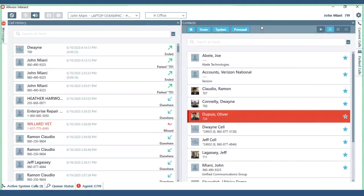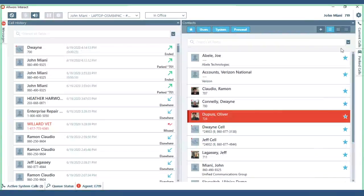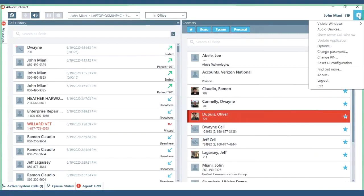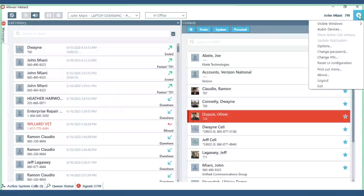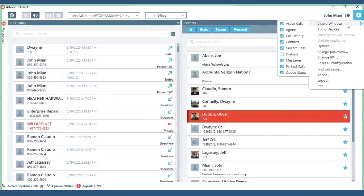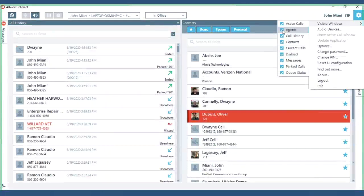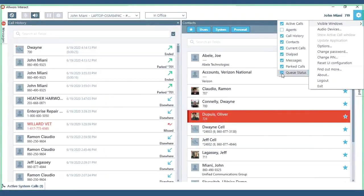All right so the default view will show you your call history and your contacts buttons, everything else will be hidden. So the first thing you're going to want to do is go to this little ear icon, click visible windows and make sure that all the ones you need are selected. You shouldn't have agents or queue status. That's because of call center.